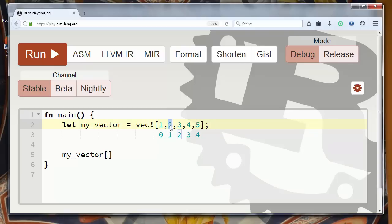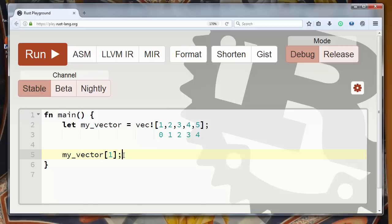We want to get the second element which has index 1. So we will say myVector of first index. That means second element.